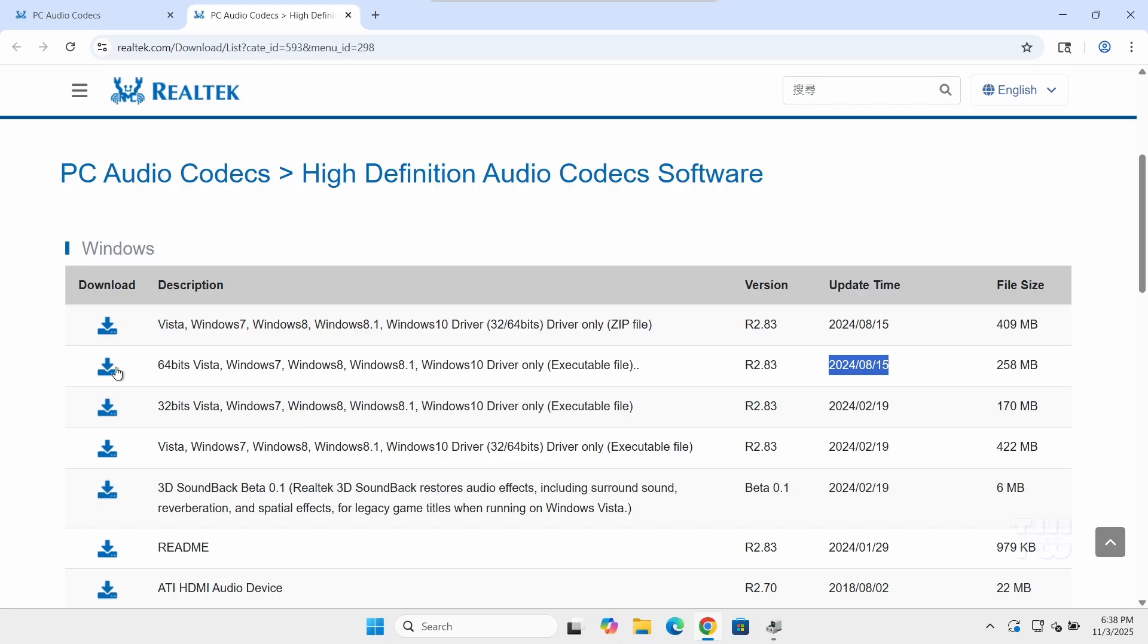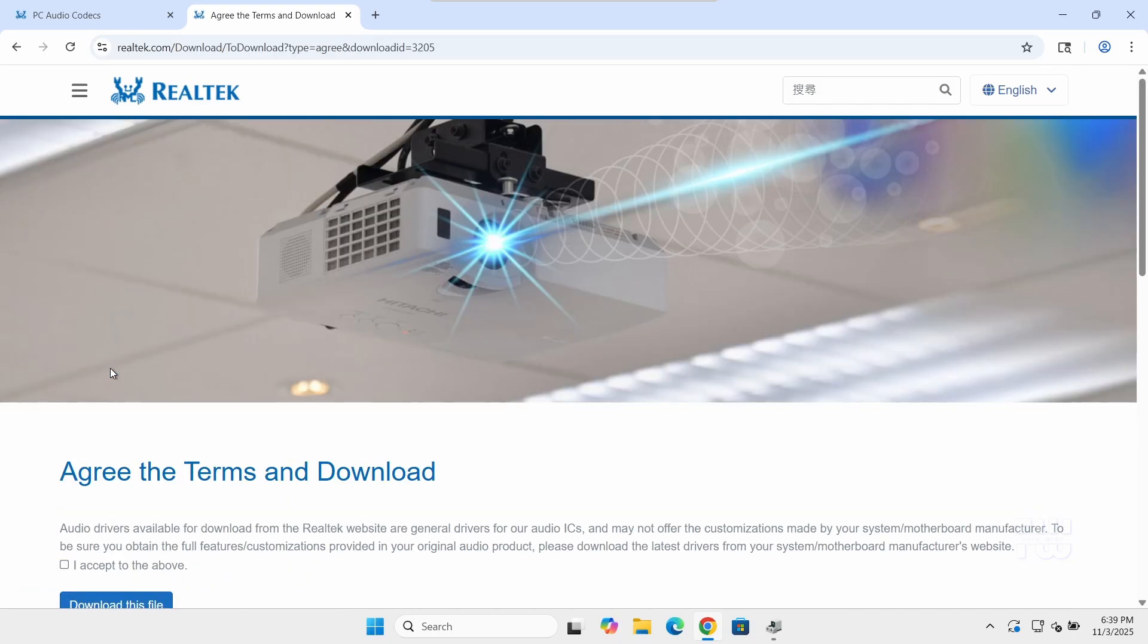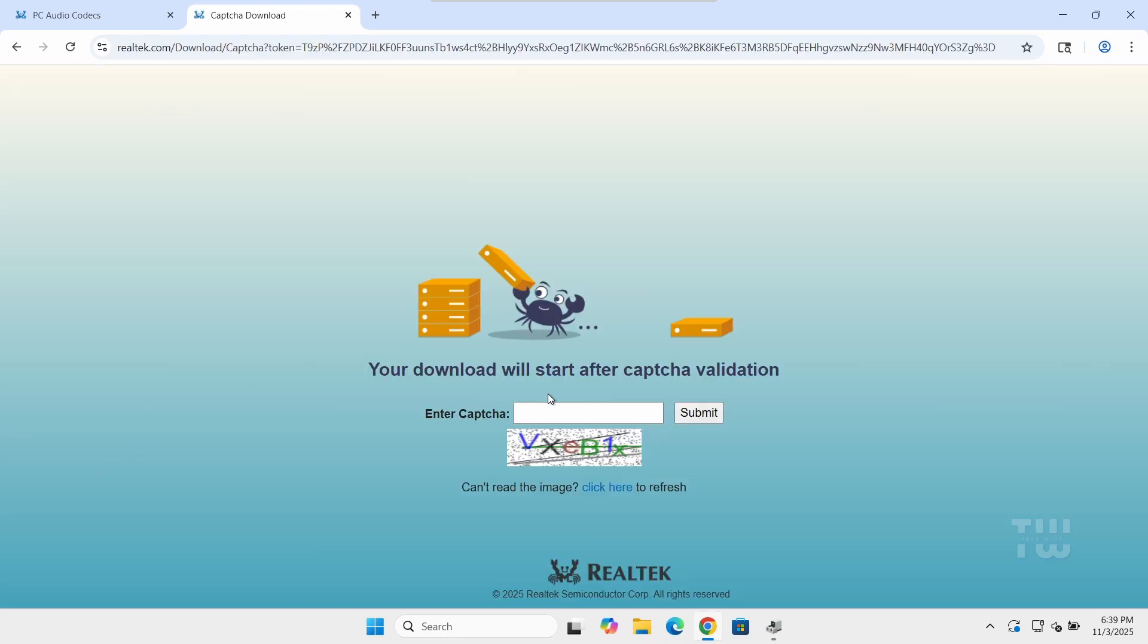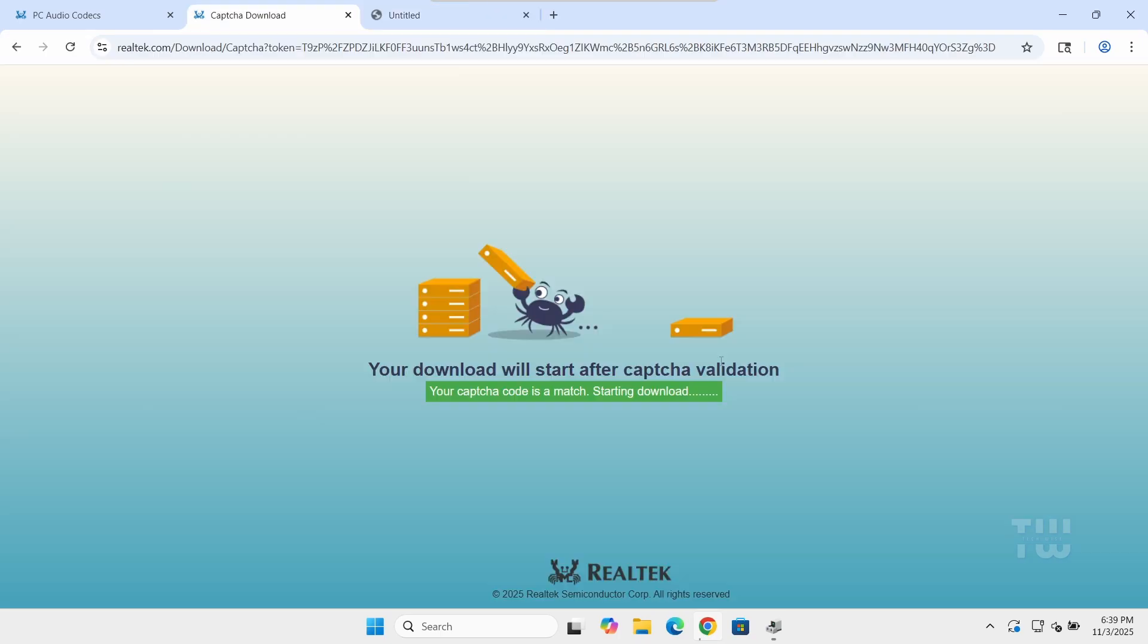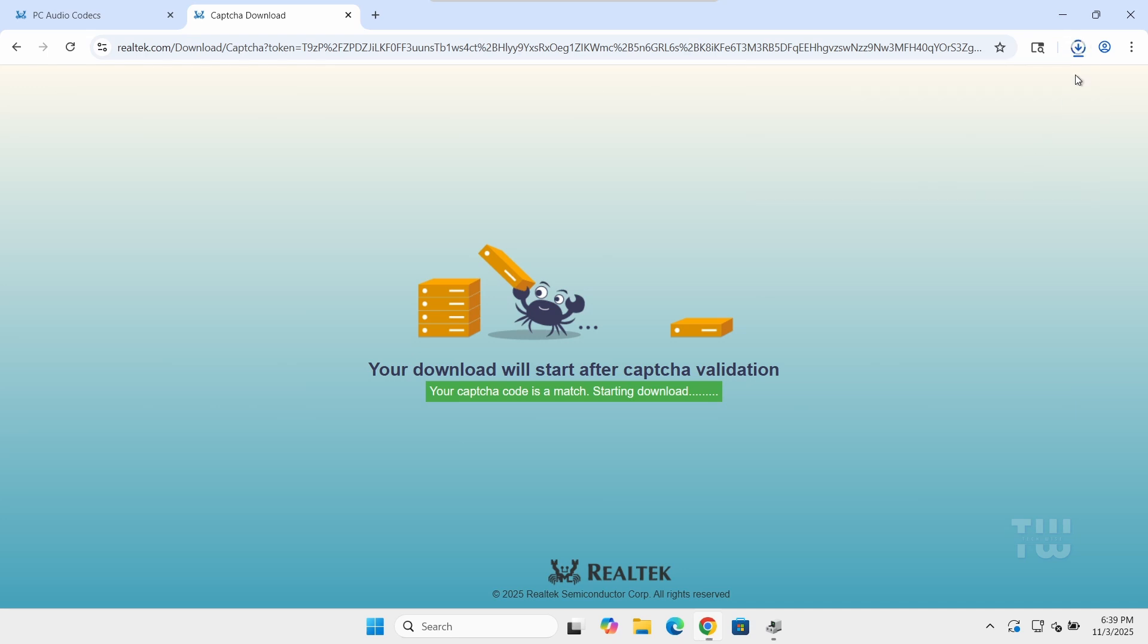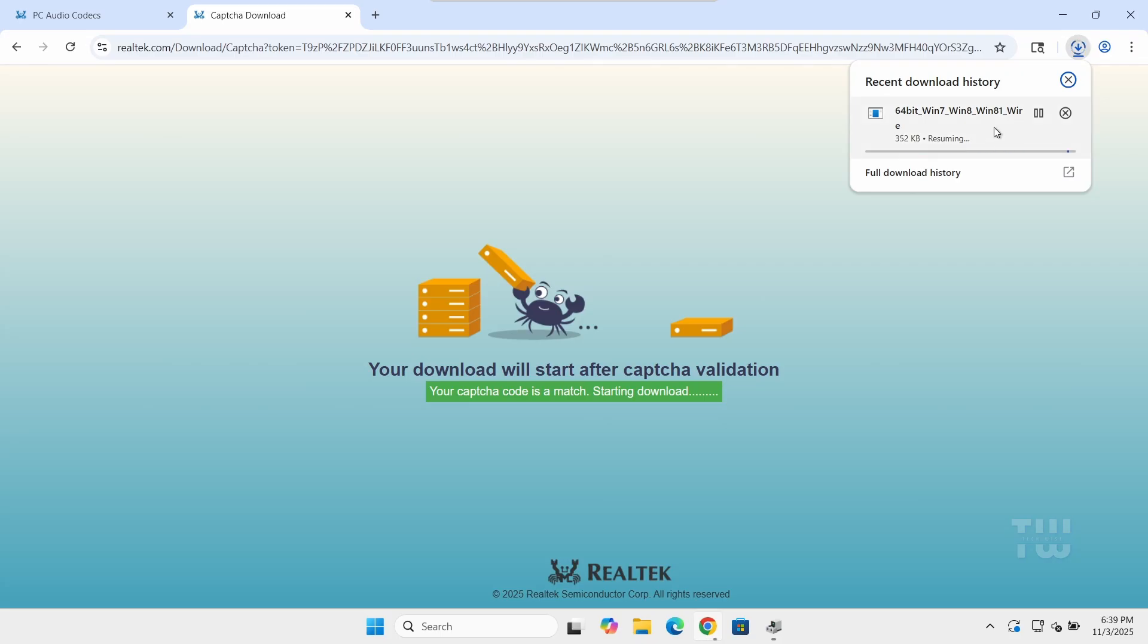Now click on the download icon, agree to the terms and conditions, and complete any necessary prompts such as the CAPTCHA to start the download. Now one thing I want to mention is that this site can be really slow, so don't worry if it takes a while. Mine took almost an hour to download just 258 megabytes.